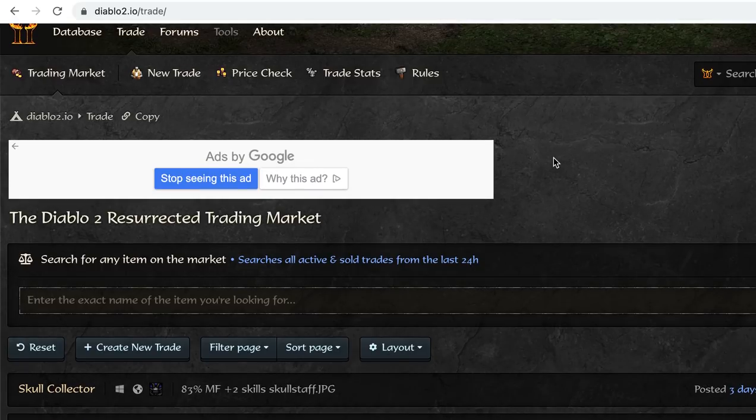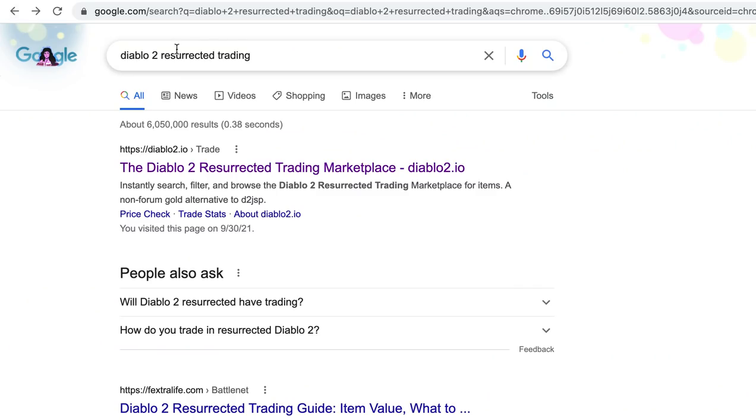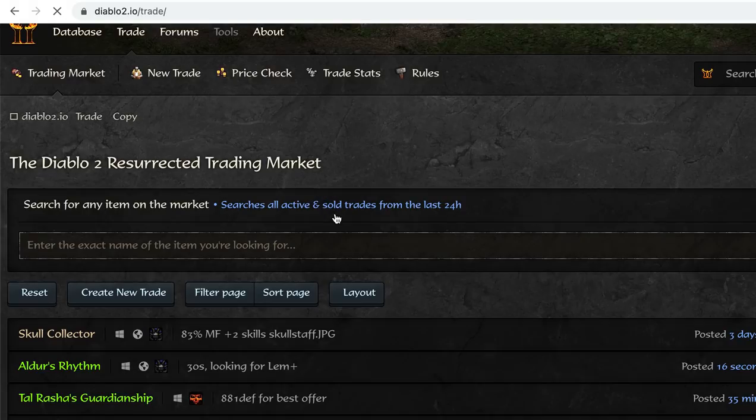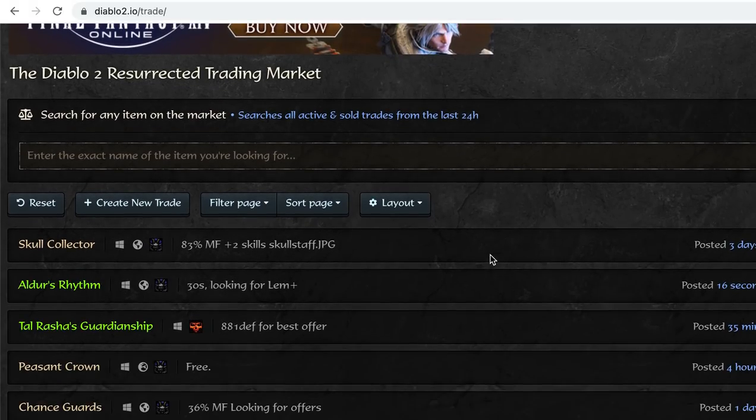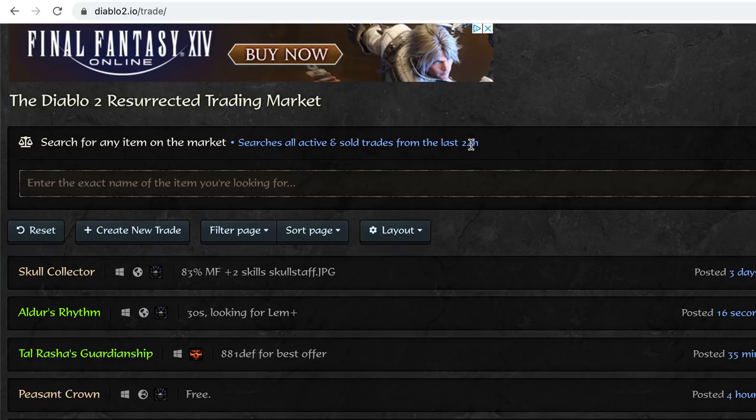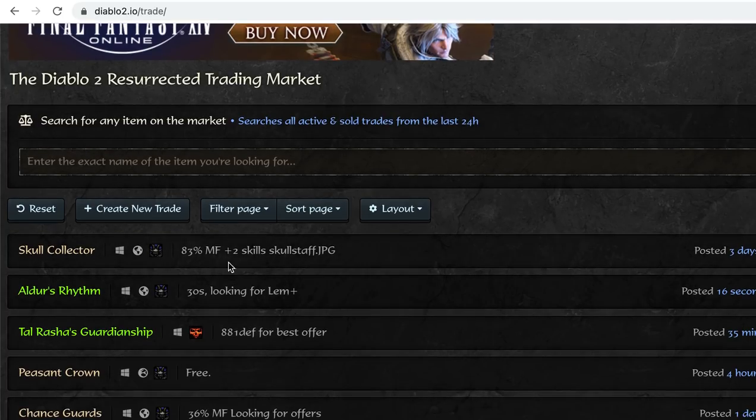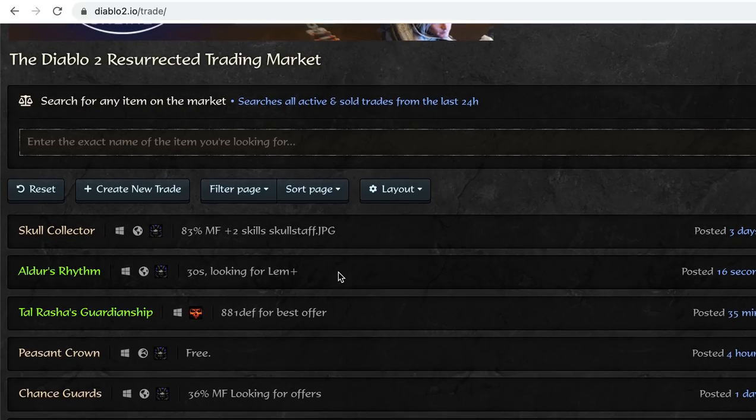Starting off, diablo2.io backslash trade is the website, is the first one I use. So it's the Diablo 2 Resurrected Trading Market. I literally just did Diablo 2 Resurrected Trading and it's the first thing that popped up and it's a great resource. It searches all active and sold trades from the last 24 hours and it gives you what the person's selling and what they're usually looking for.